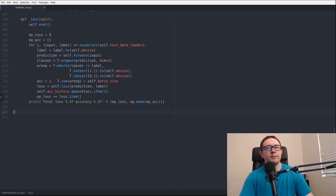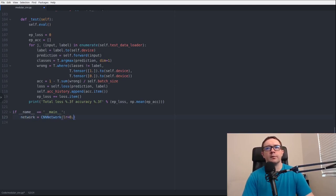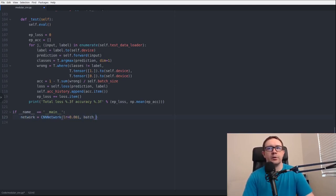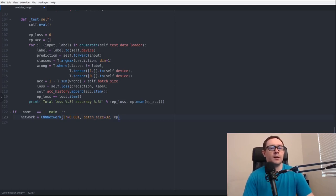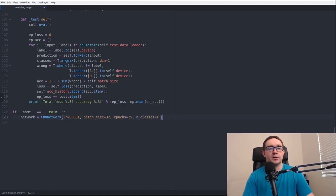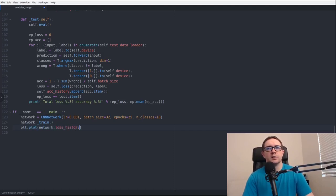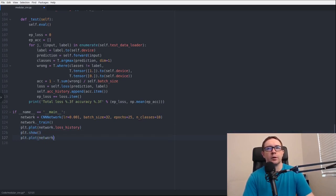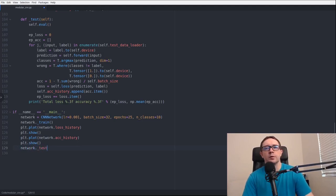Next, we have our main function to test everything. If name equals main, network equals CNNNetwork learning_rate 0.001 batch_size 32, 25 epochs and 10 classes because we're classifying digits 0 through 9. Network.train, and plt.plot network.loss_history, plt.show, plt.plot network.accuracy_history, plt.show, and then network.test. All right, fingers crossed. Let's head to the terminal and see how many typos I made.